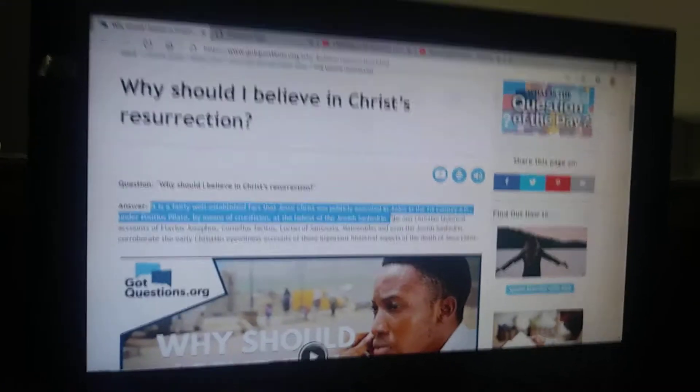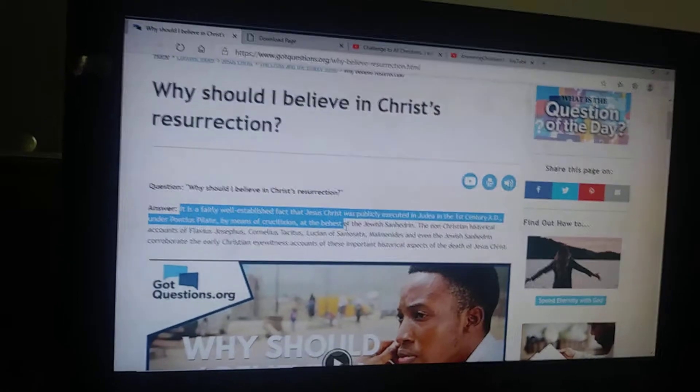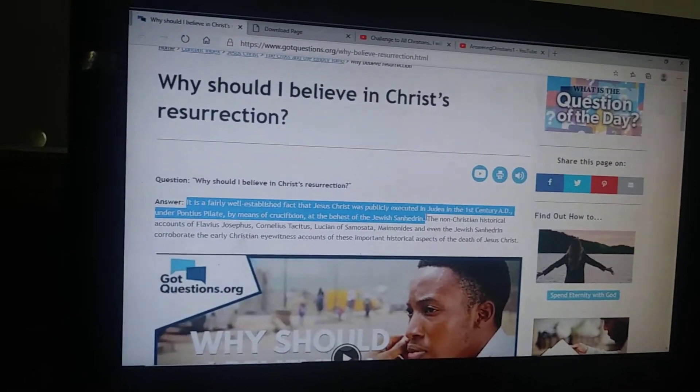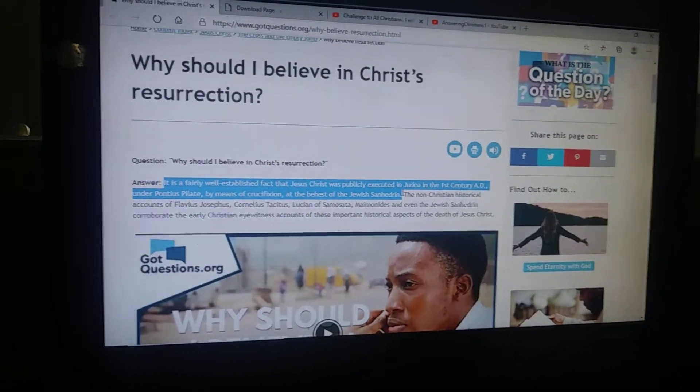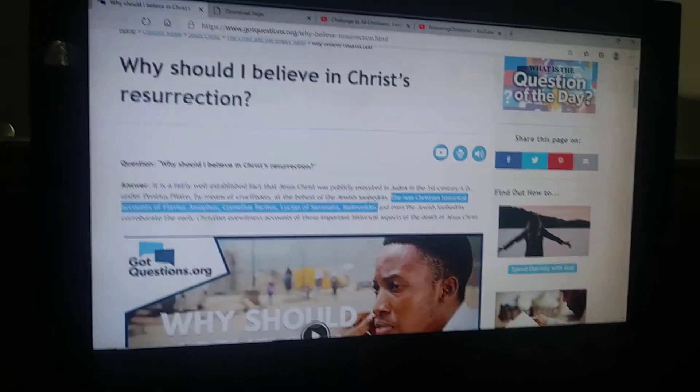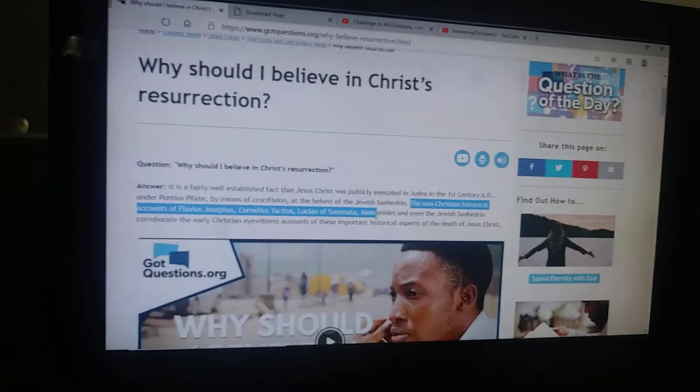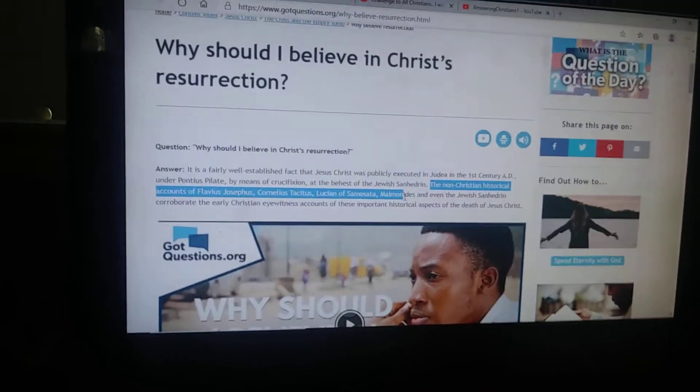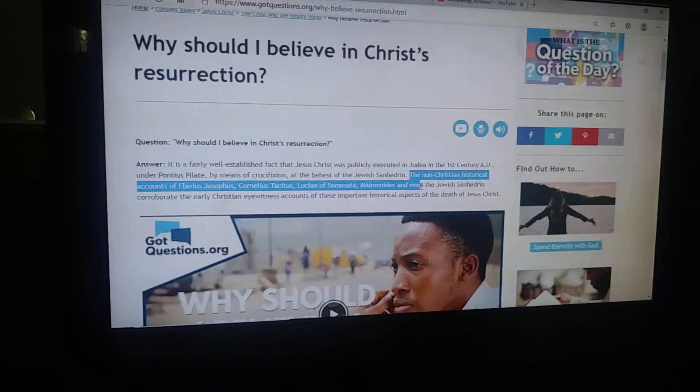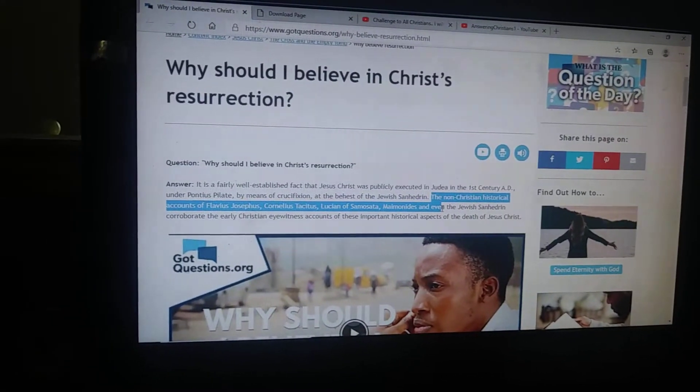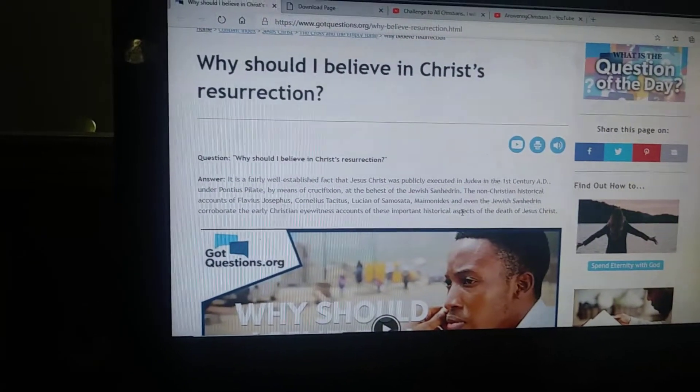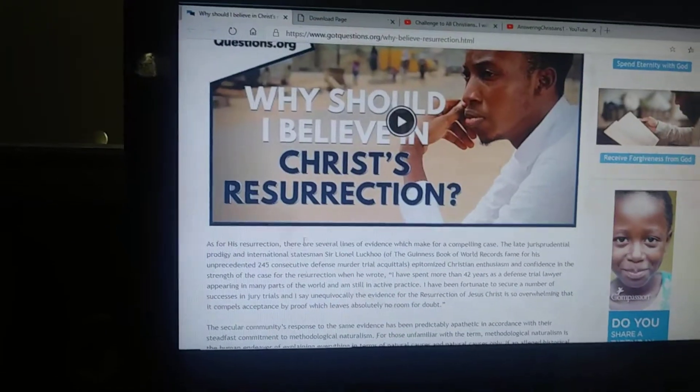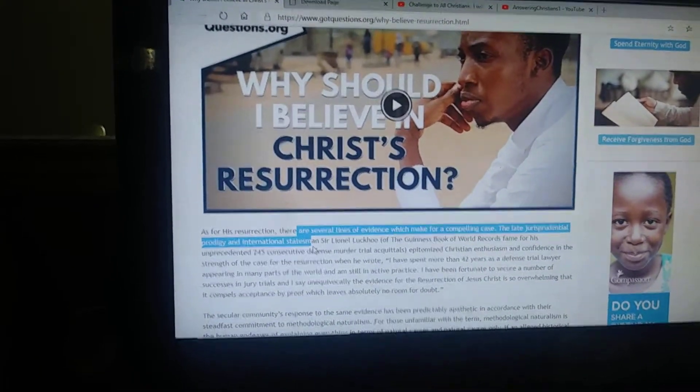First we need to know that it is a fairly well-established fact that Jesus Christ was publicly executed in Judea in the first century AD under Pontius Pilate by means of crucifixion at the behest of the Jewish Sanhedrin. The non-Christian historical accounts of Flavius Josephus, Tacitus, Lucian of Samosata, and even the Jewish Sanhedrin corroborate the Christian eyewitness accounts of the important historical aspects of the death of Jesus Christ.